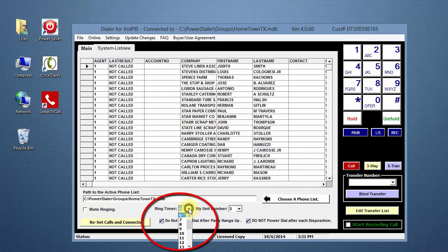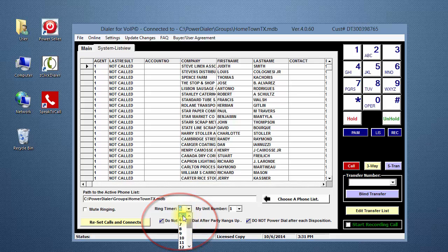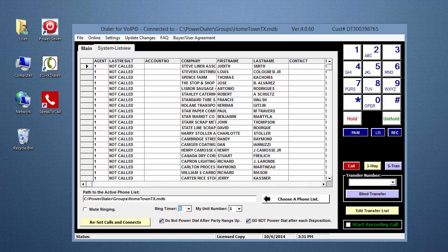Click on the drop-down arrow in the Ring Timer box and select the number of rings you want the dialer to use. The numbers represent the approximate number of times the phone will ring in an attempt to reach your contact.